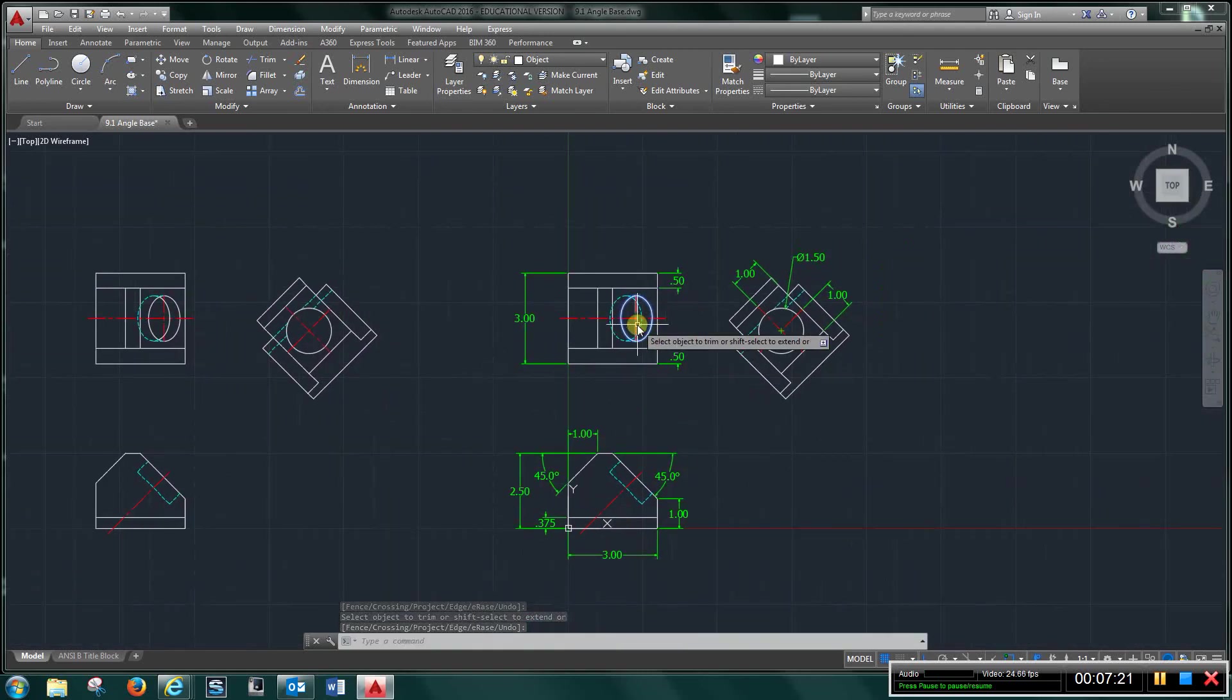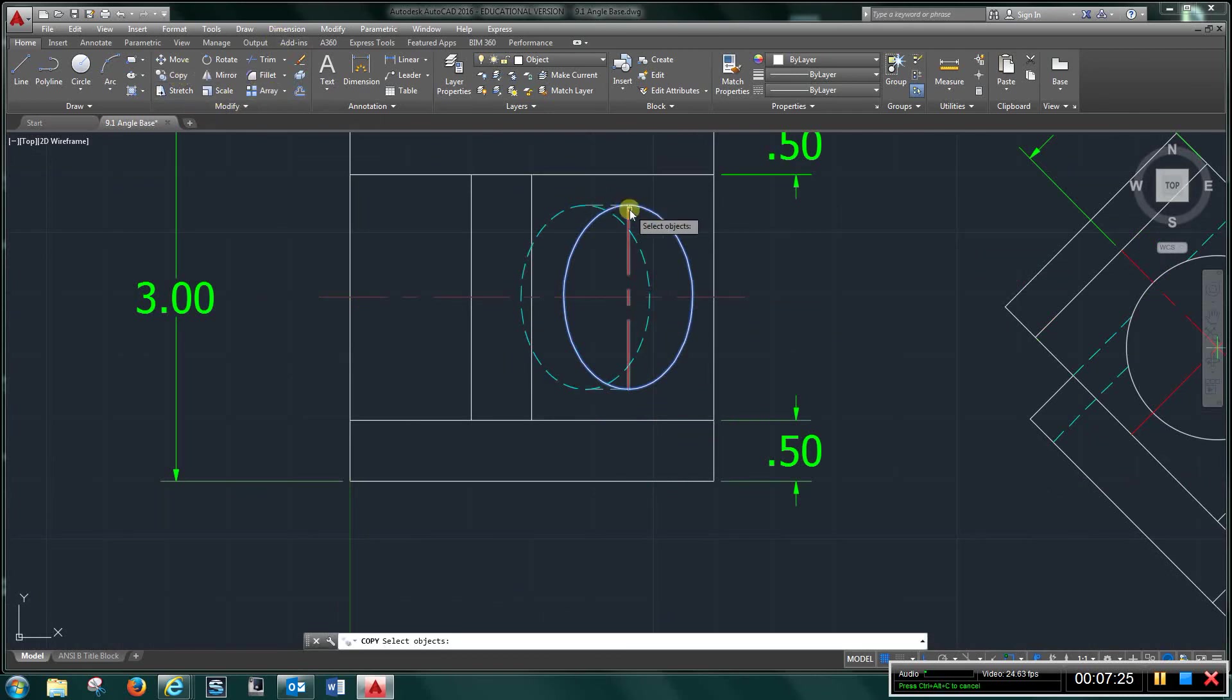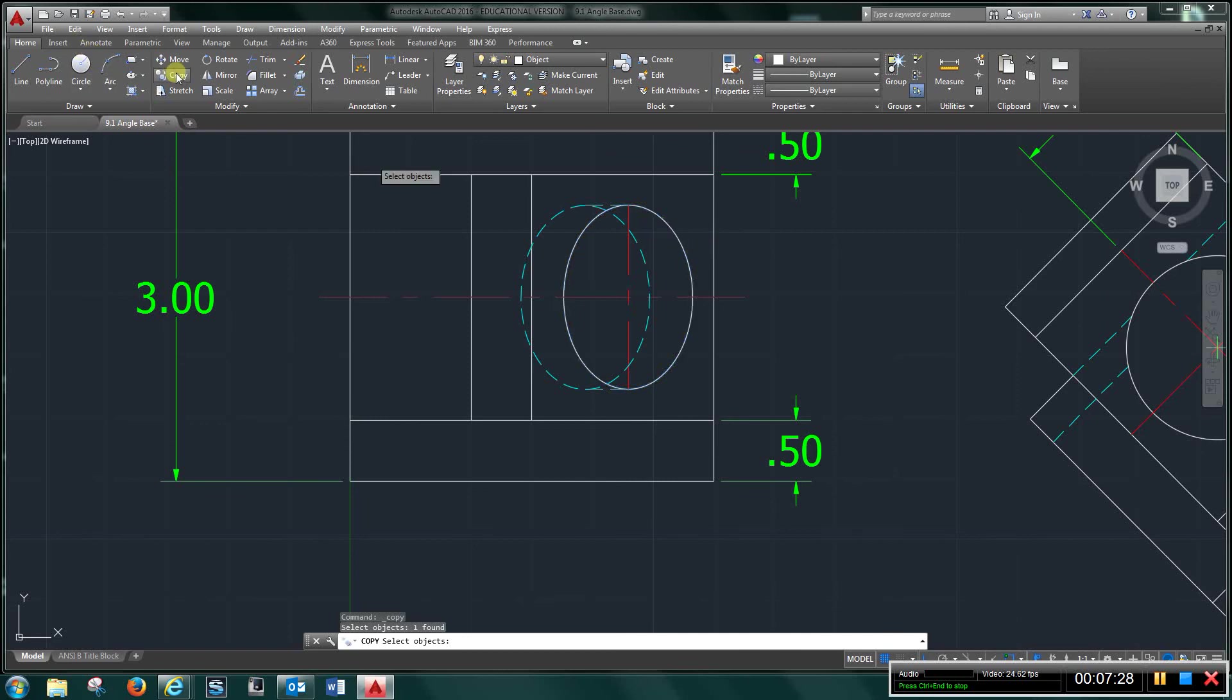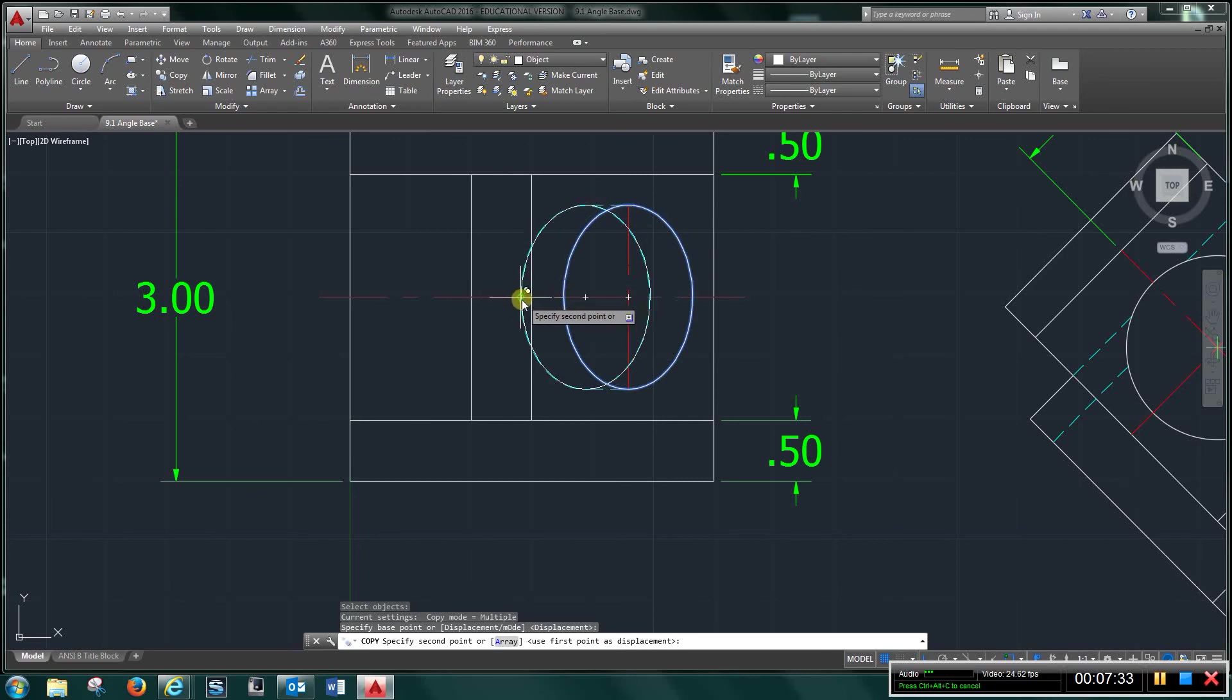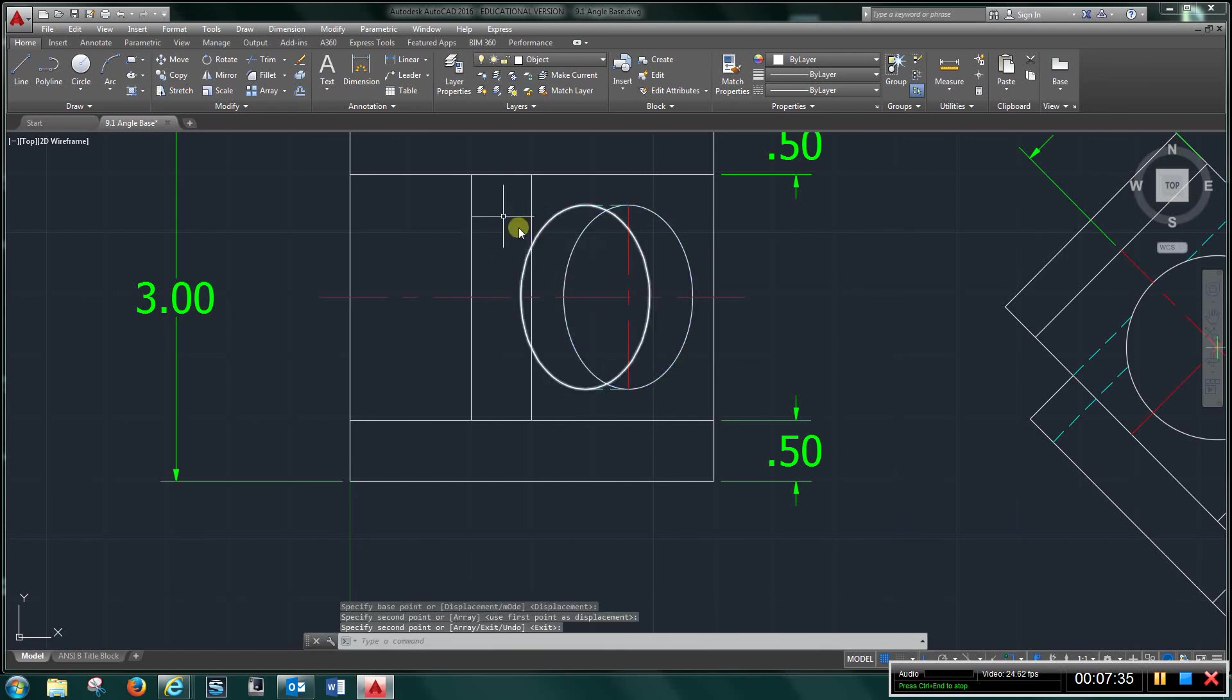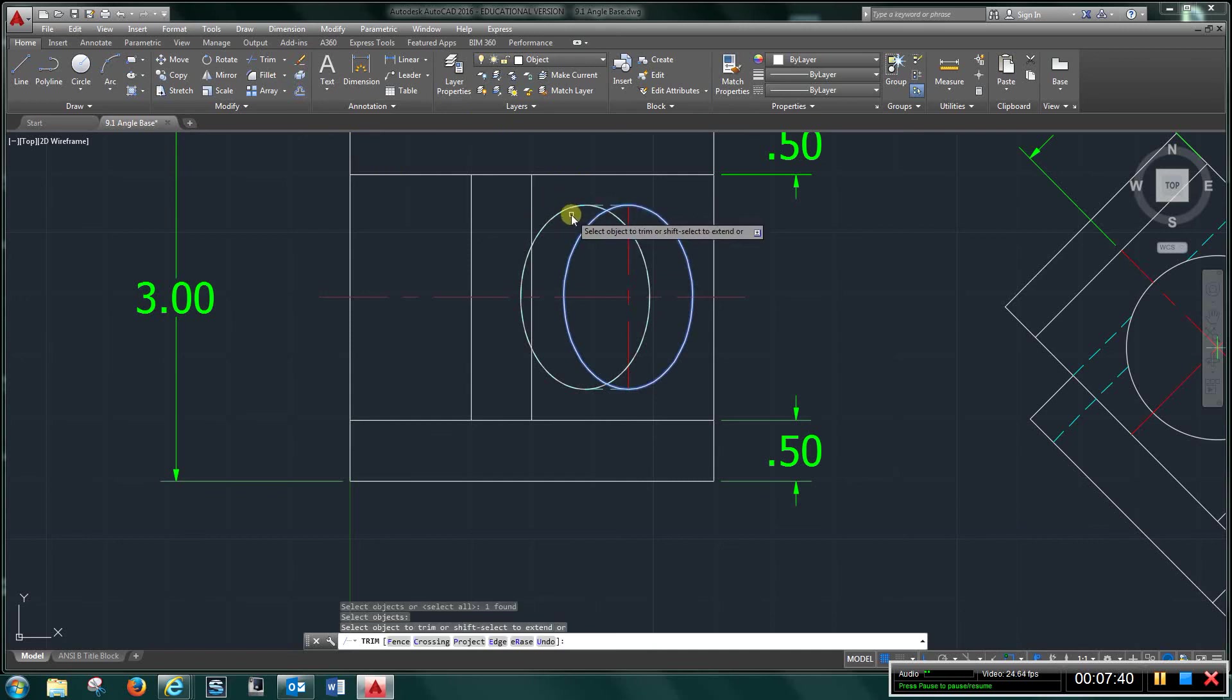Same deal here, I'm going to do it one more time and give you some more practice. I'm going to copy this ellipse, right click, I'm going to grab it right here and move it over. I'm going to trim, trim, left click, then come out here, right click, and then left click again.